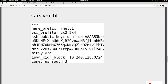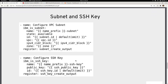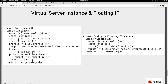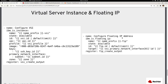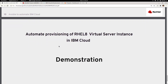The profile cx2-2x4 is two CPUs and 4 GB of memory. The vars file also contains the SSH public key to inject into the instance, the IPv4 CIDR block, and the zone — us-south-3 — with the region set to Dallas. The playbook will create the subnets, SSH keys, the virtual server instance, and finally the floating IP address. All of these modules are part of the IBM Cloud collection.